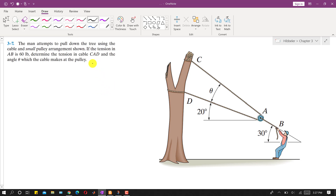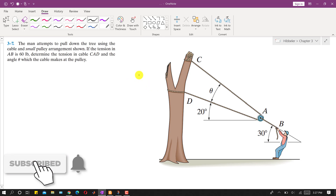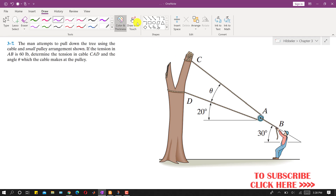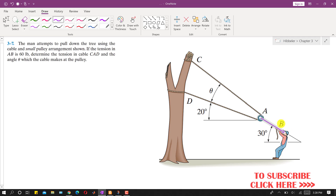Hello students, welcome to Engineers Academy. Kindly subscribe to my channel for the solution of such problems. Now I am going to solve this problem. In this problem, a man attempts to pull down a tree using a cable and small pulley arrangement. The tension in AB is 60 pounds — that is the force which the man applies. Let me represent that 60-pound force.